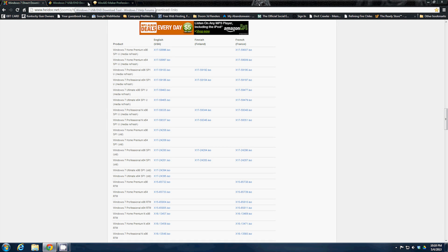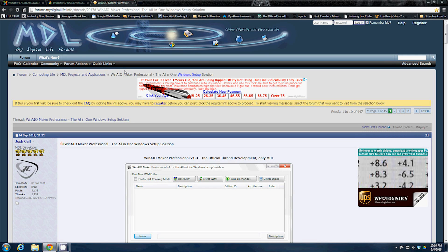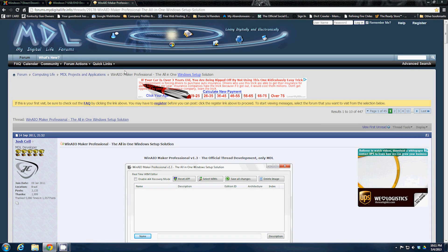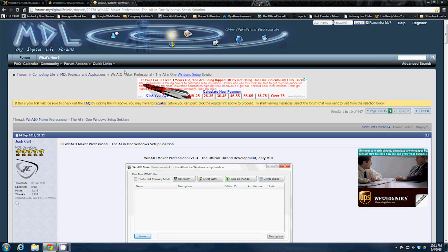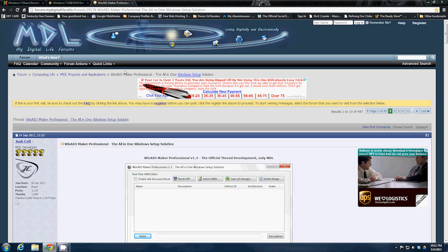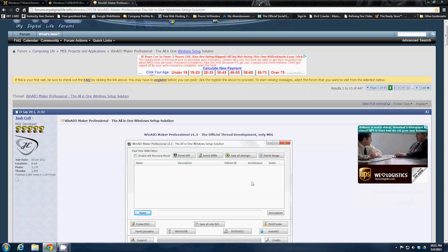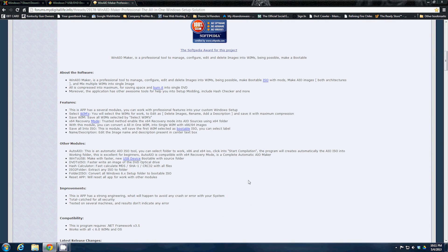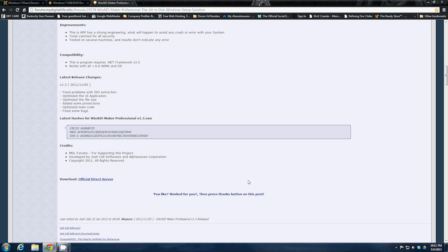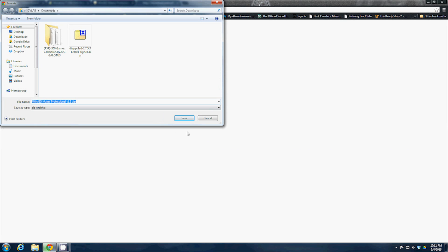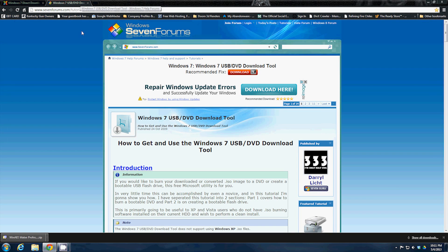Next you need to find Win AIO Maker Professional at forums.mydigitallife.info/threads/29178-win-AIO-maker-professional-the-all-in-one-windows-setup-solution. You're going to scroll down on this page until you see the download official direct server, click on that and save the zip file.